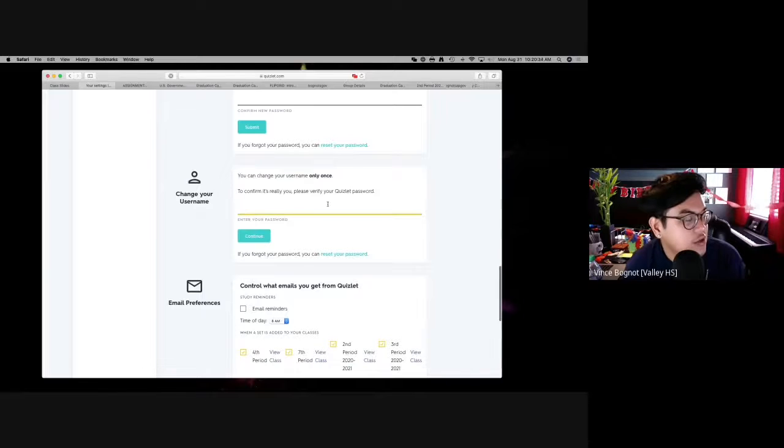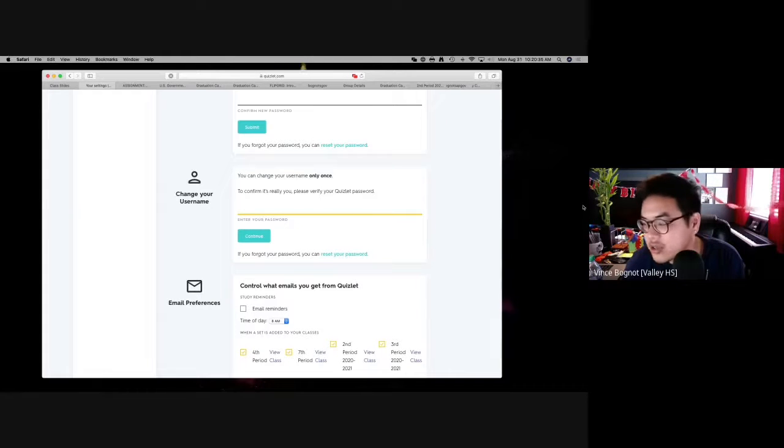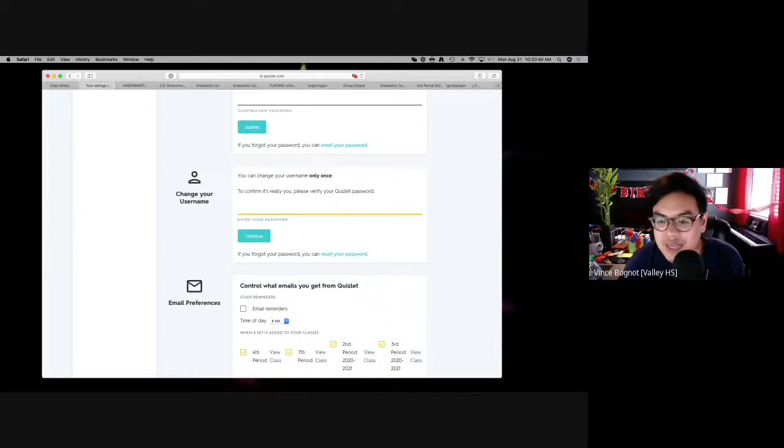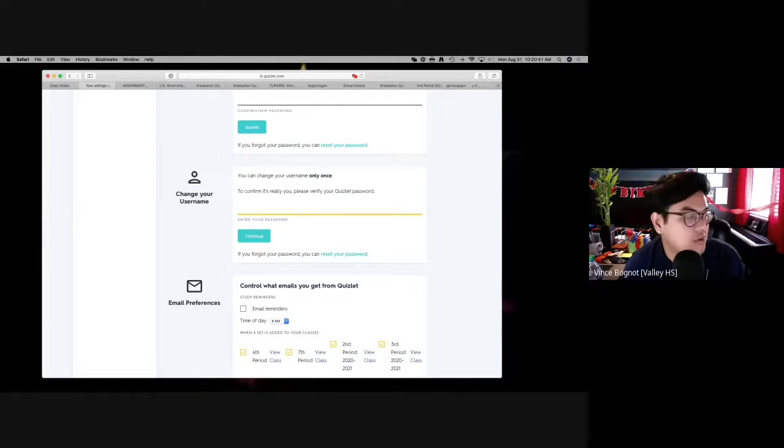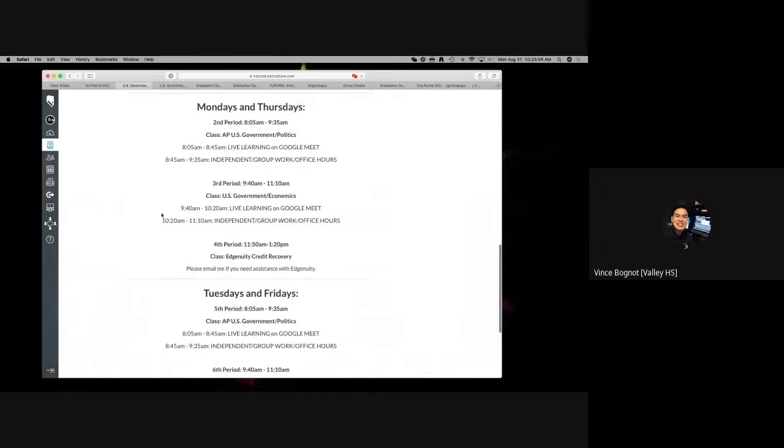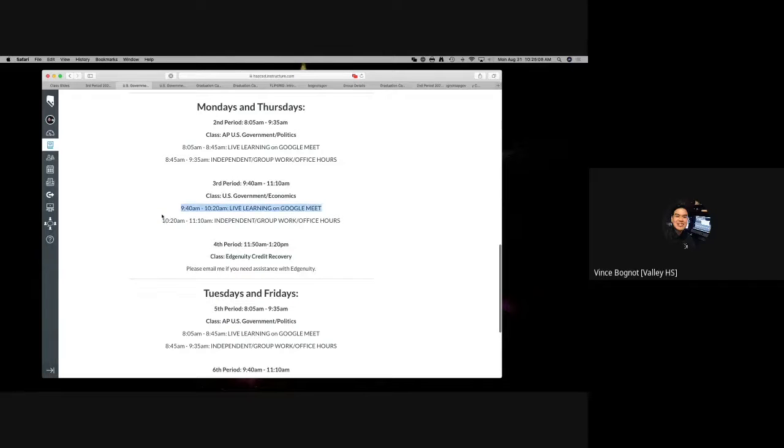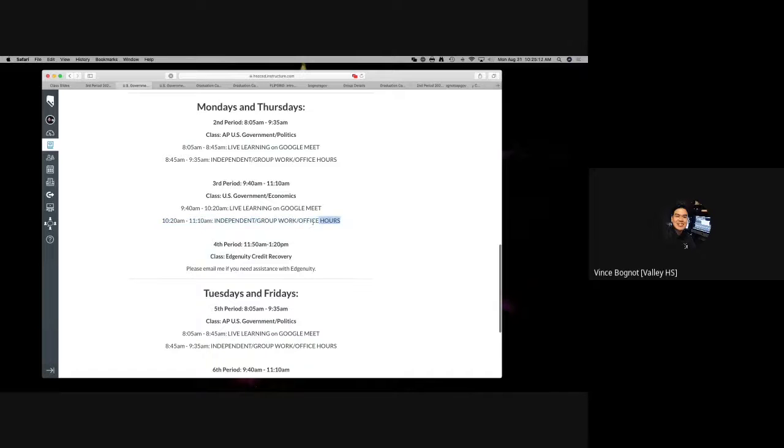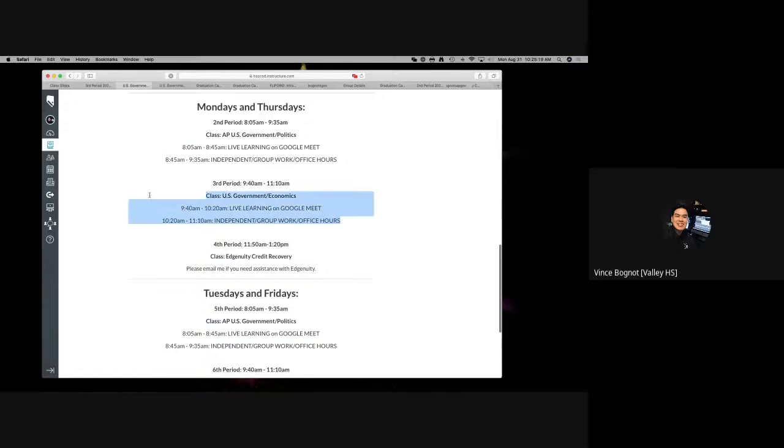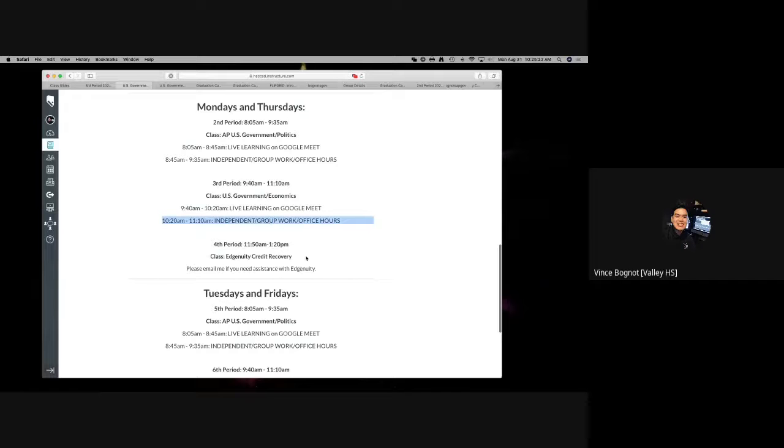You can only change your username once. So go ahead and just make sure that you have the layout: last name, first name, 2021. 9:40 to 10:20 is typically the time we have for our live learning. And now from 10:20 to 11:10, it is up to you to self-advocate if you need any help, to do your independent work, and to reflect on do the ends justify the means.